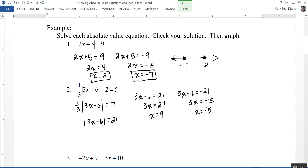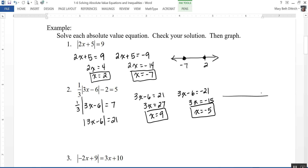Let's check each solution. When x equals 9: 27 minus 6 is 21, the absolute value of that is 21, times one-third is 7, and 7 minus 2 is 5 — that checks. For x equals negative 5: 3 times negative 5 is negative 15, minus 6 is negative 21, the absolute value of negative 21 is 21, times one-third is 7, and 7 minus 2 is 5 — both check.